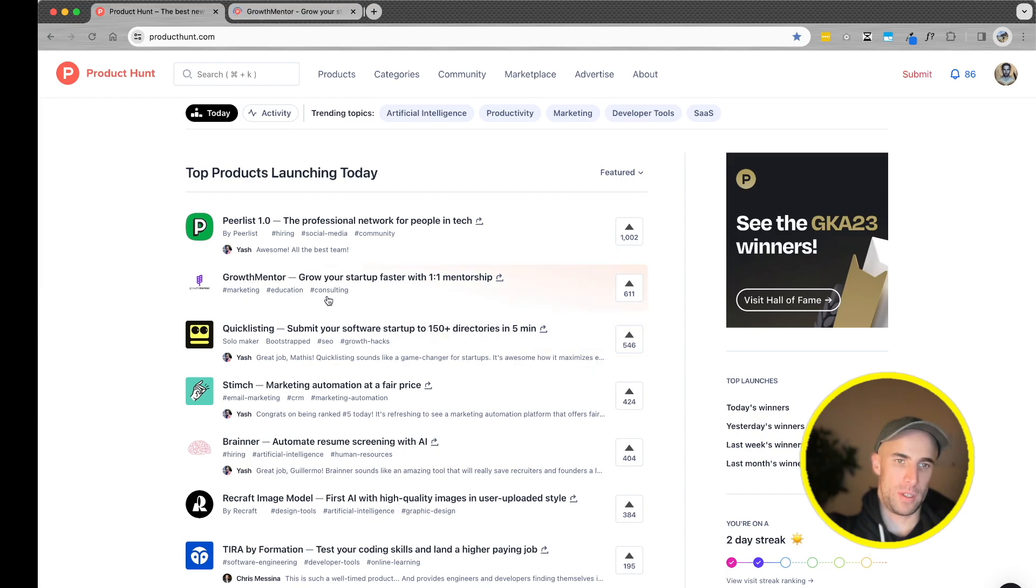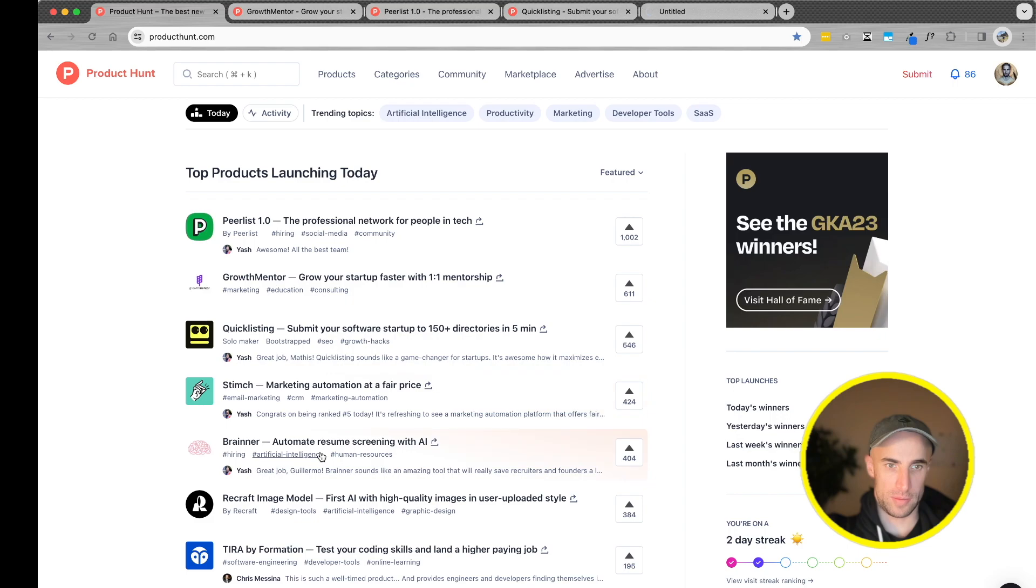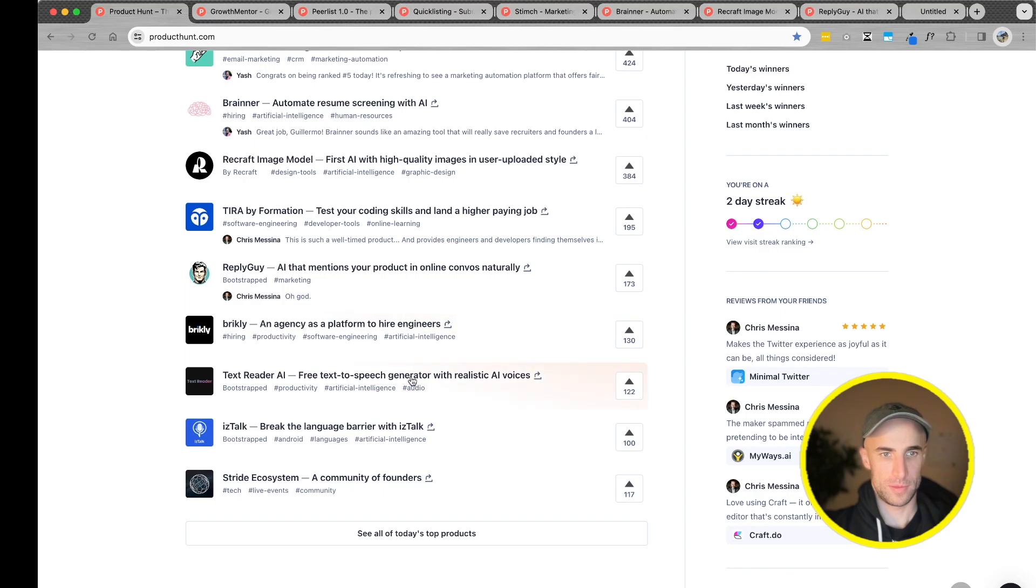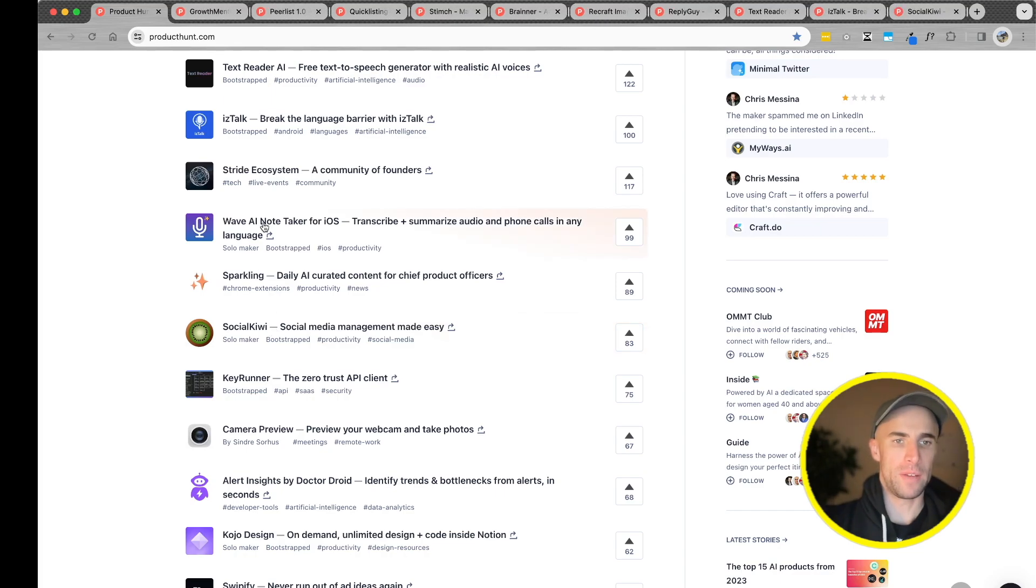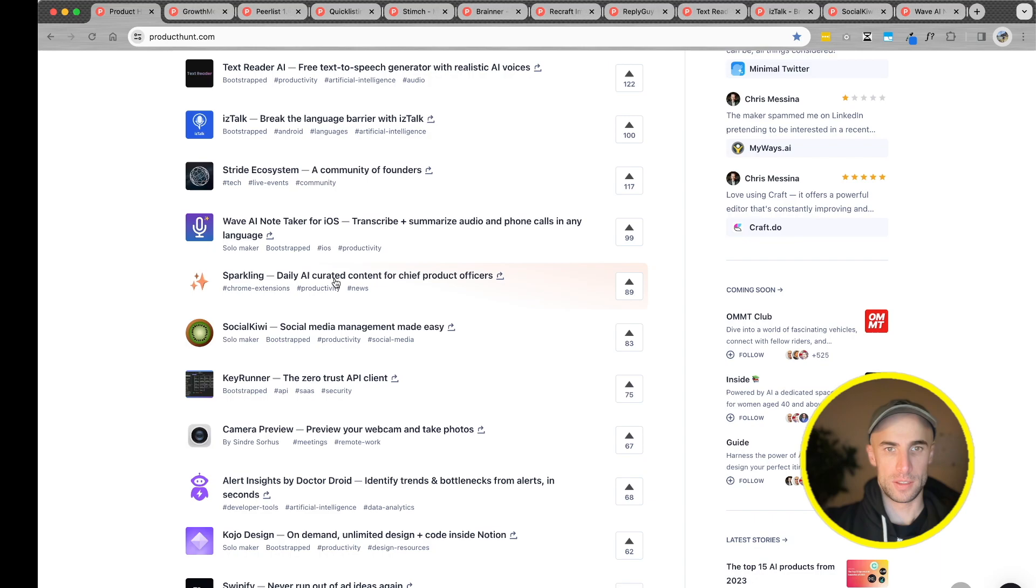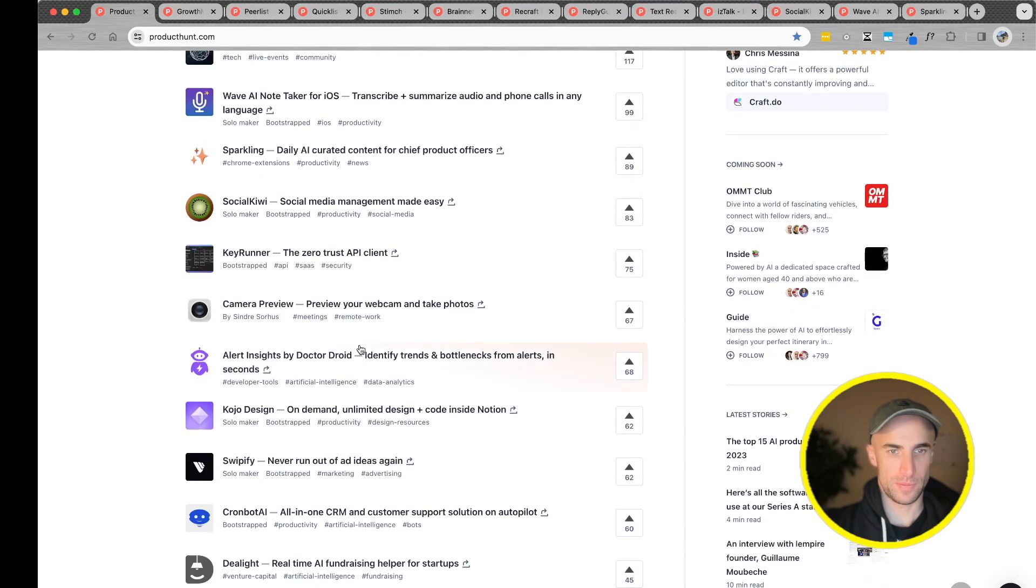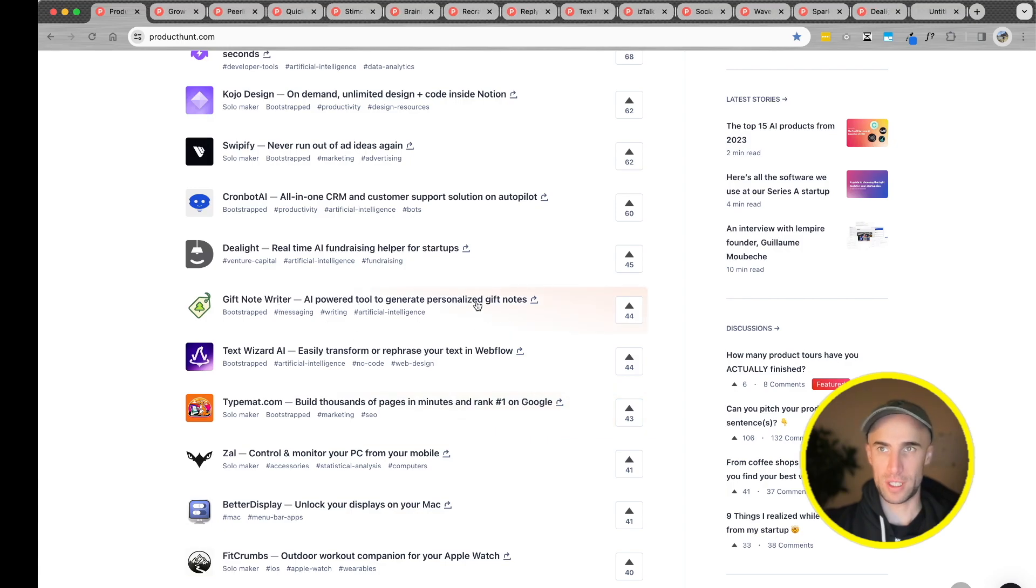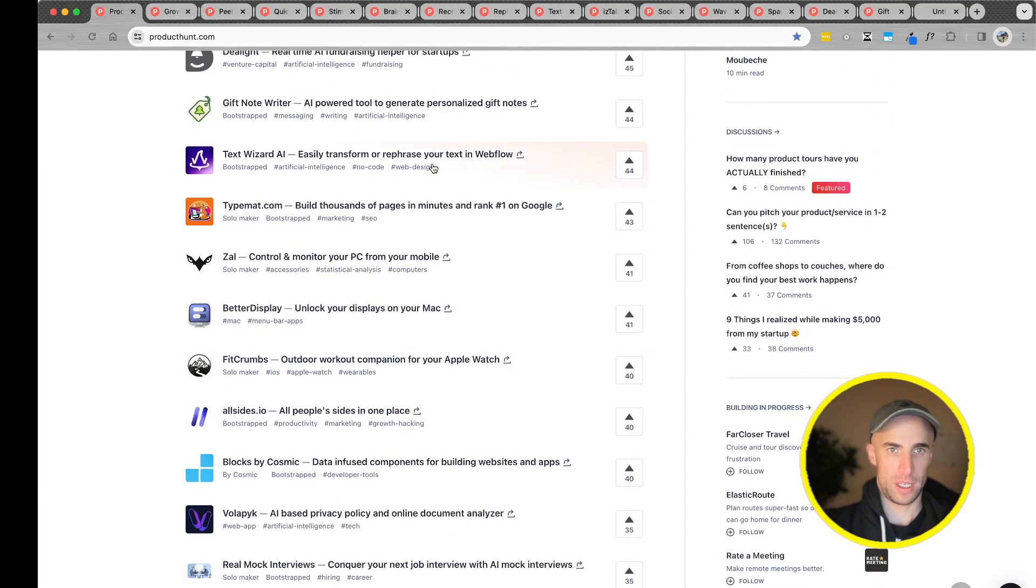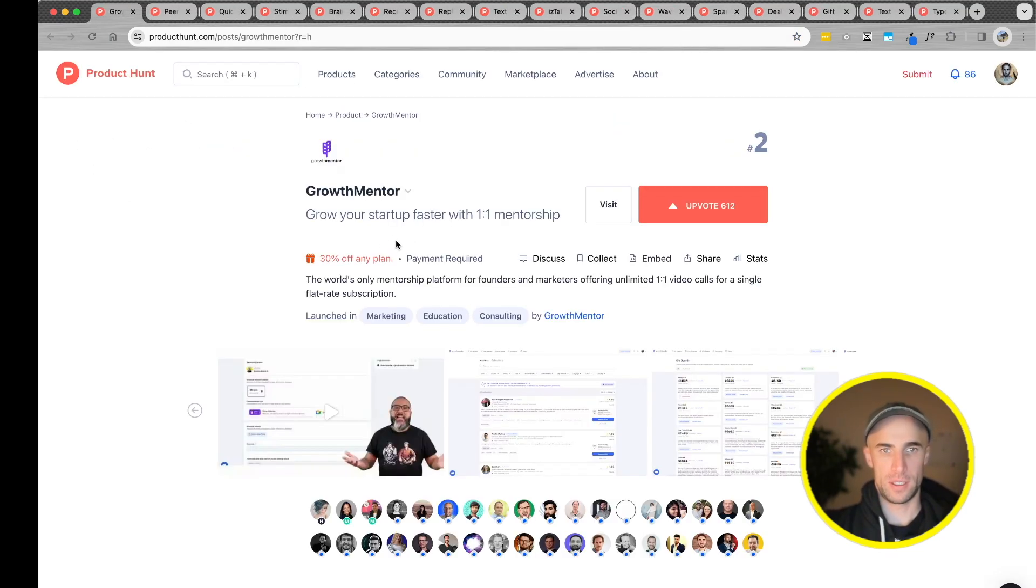Growth Mentor, Peer List, should be sponsored I think, a thousand is a lot. Quick Listing, Marketing Automation, Resume Screening, AI, Text-to-Speech, Social Kiwi, Wave AI Notetaker, Chief Product Officers, AI Curated Content, AI Fundraising, Generate Personalized Gift Notes, Text Wizard AI, TypeMAT. This is a lot, a lot of good ones today.